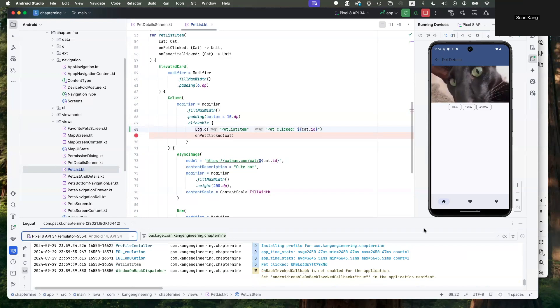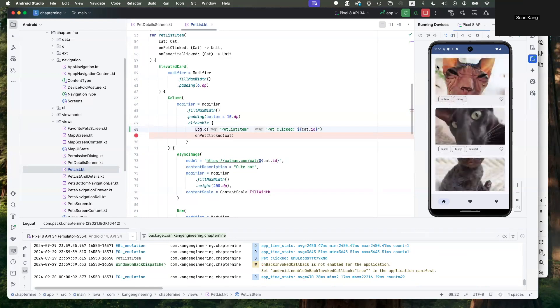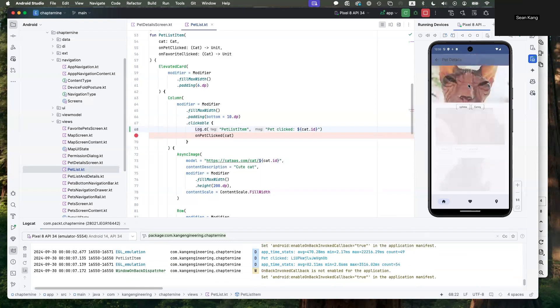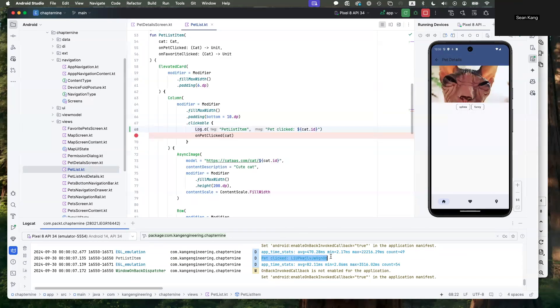We're going to click back and then click on that item again. So we're going to click on this item here. You can see here, pet clicked, and then the cat ID number.